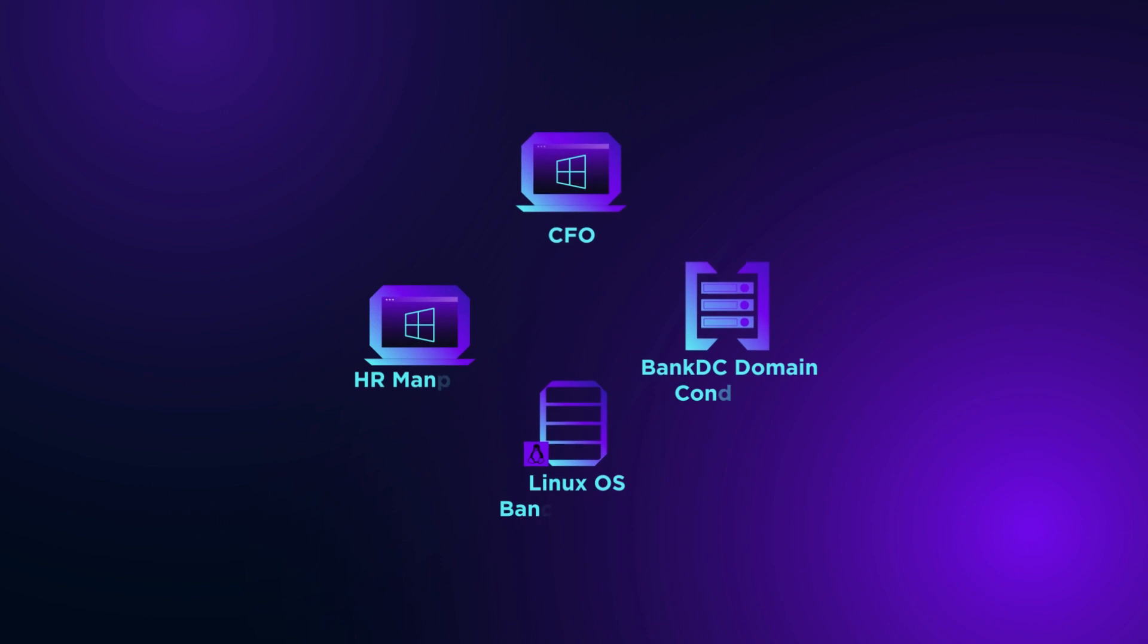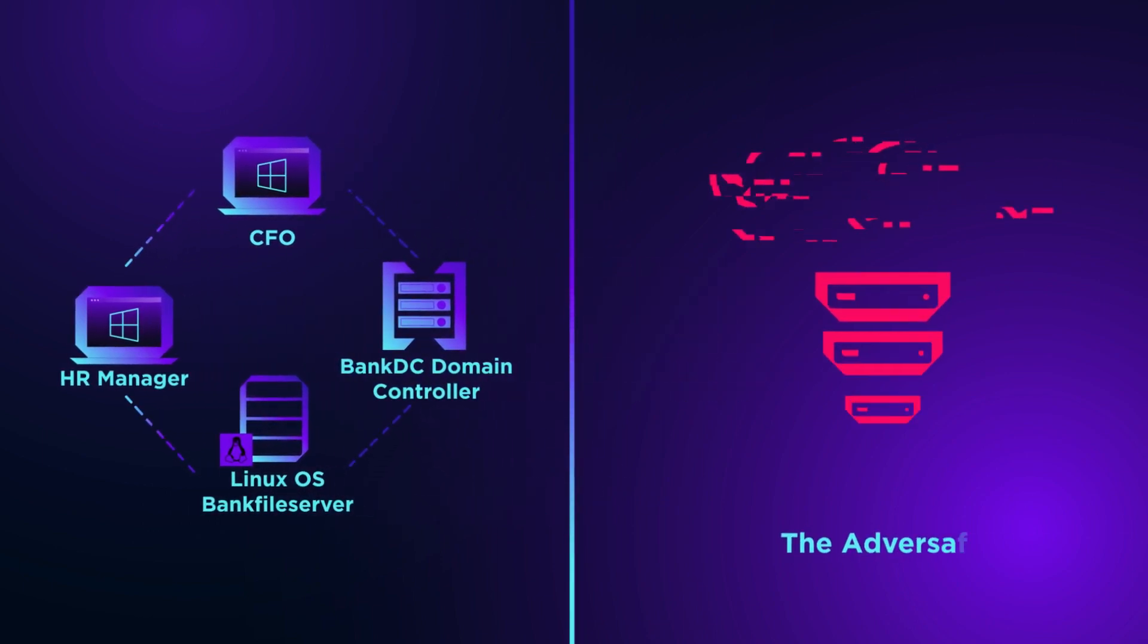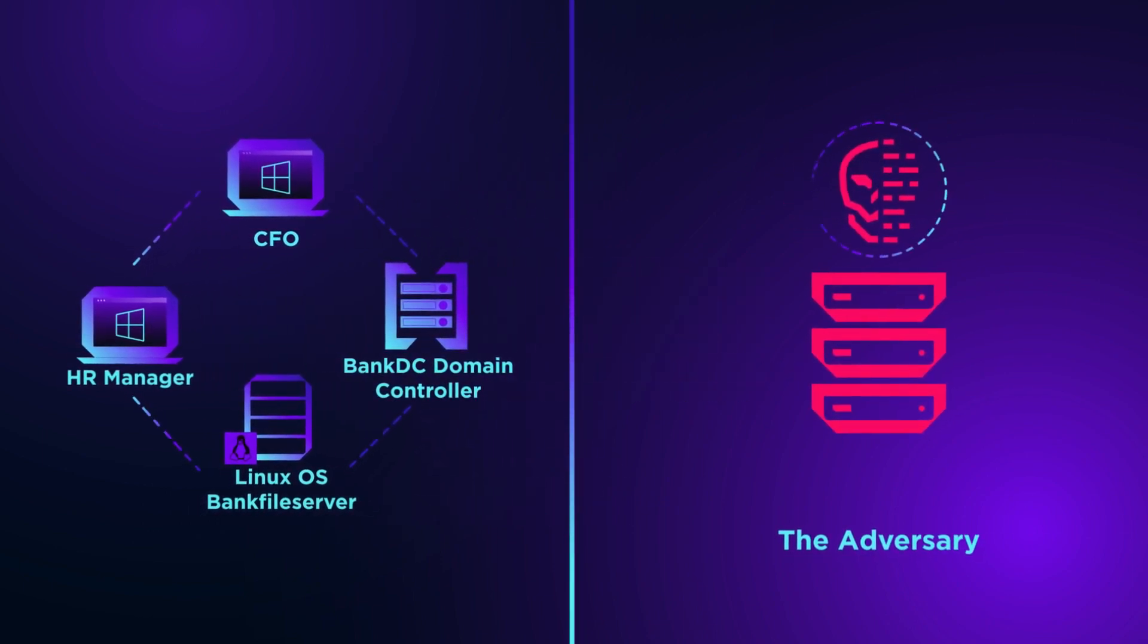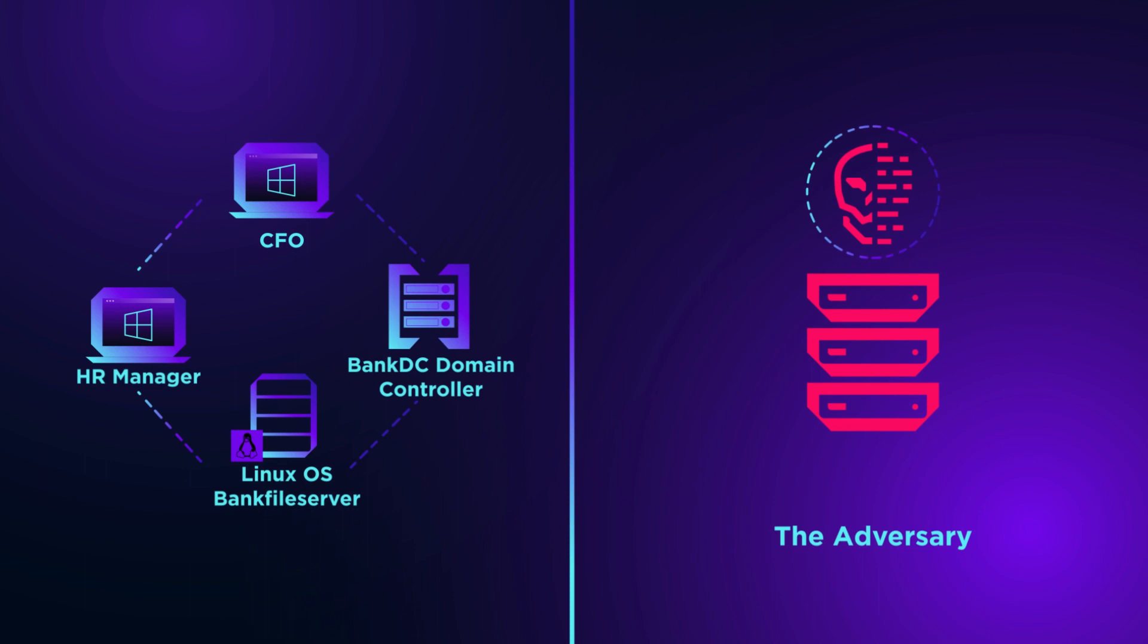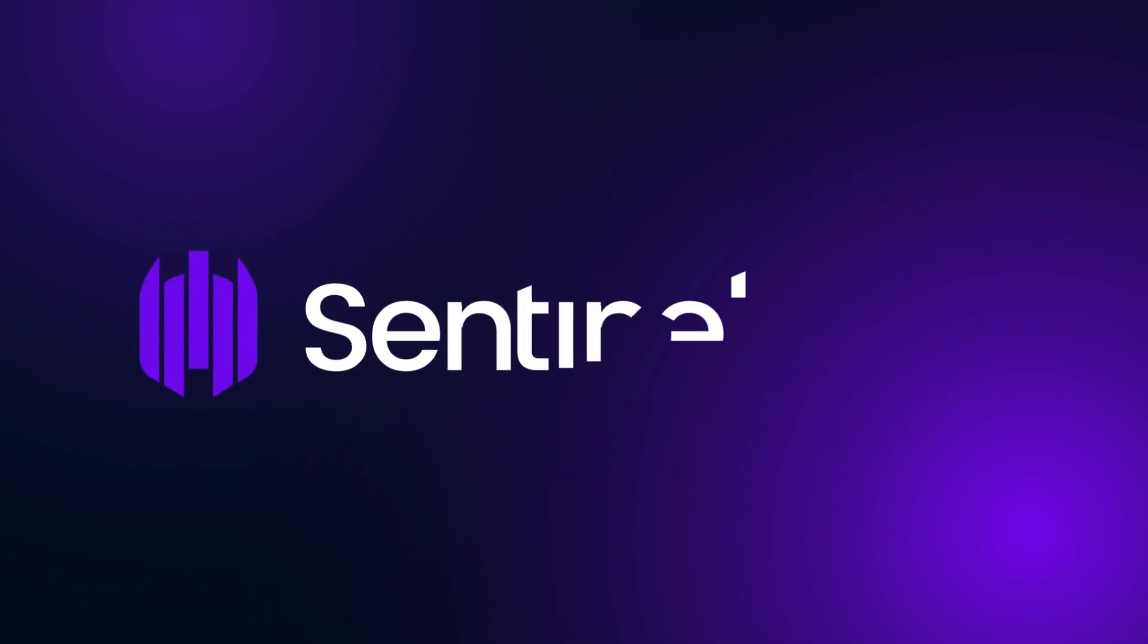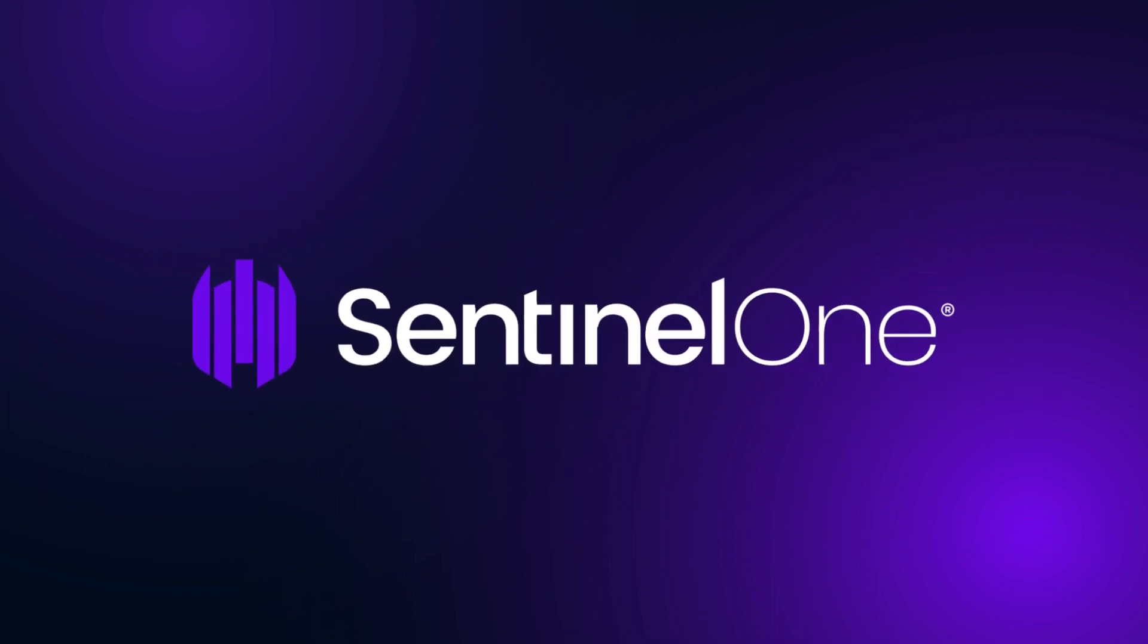The simulation involves four Windows computers and a Linux server and consists of 96 techniques in 10 steps. Sentinel-1 Singularity EDR is set to a non-block mode.